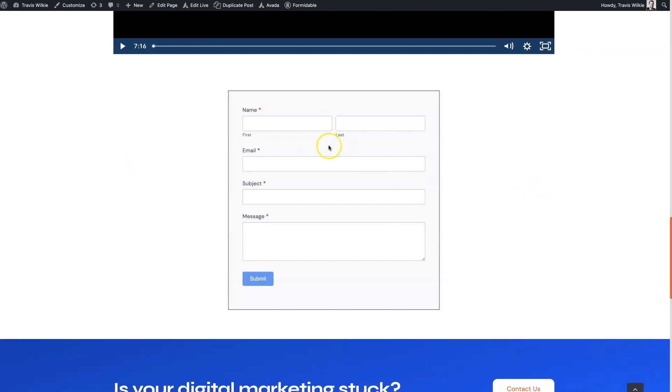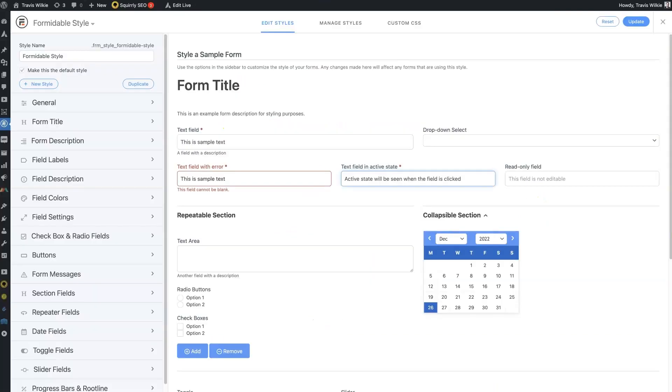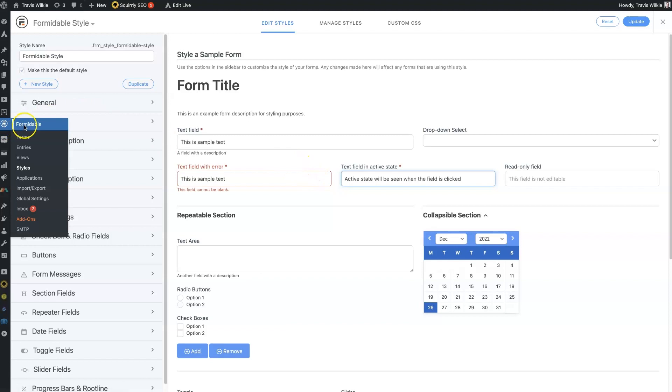So we're using just a basic form here. If we come to the back end of WordPress, under Formidable, you'll find this section called Styles. If you click through to Styles,